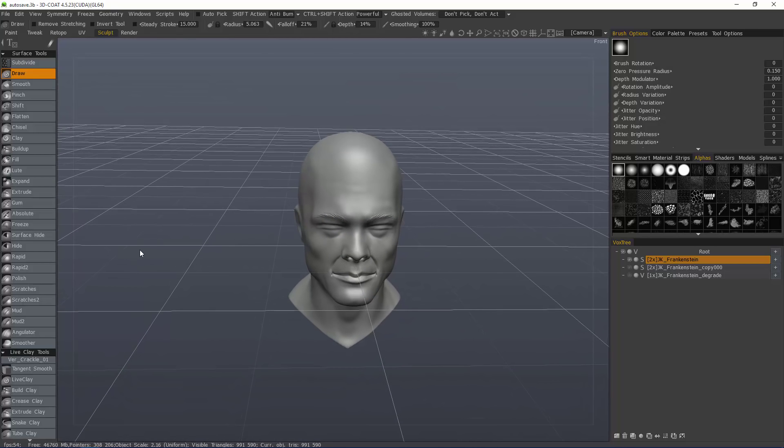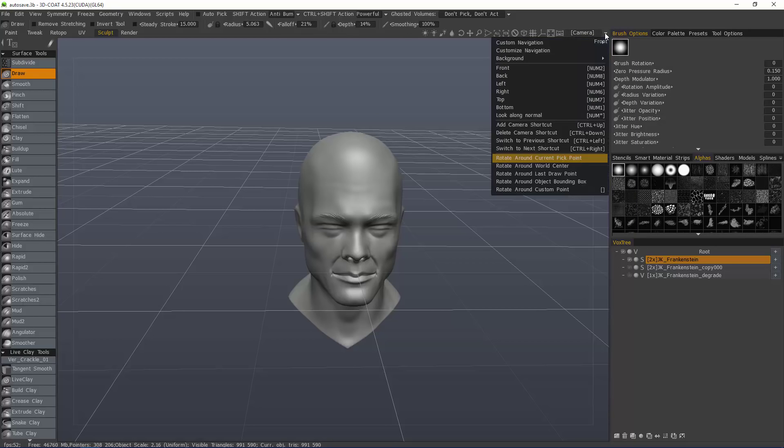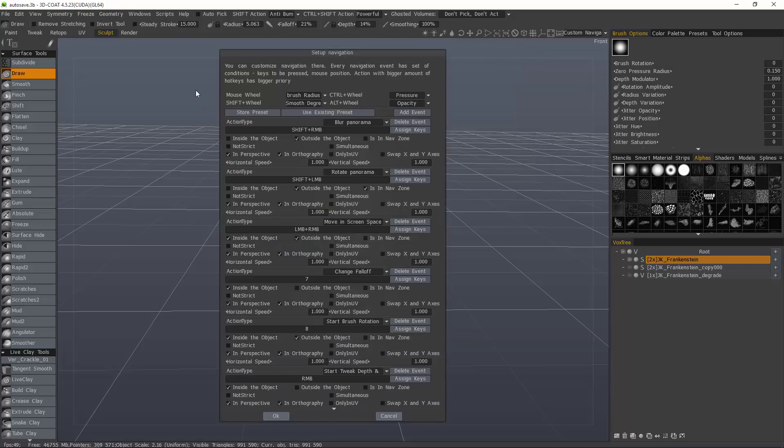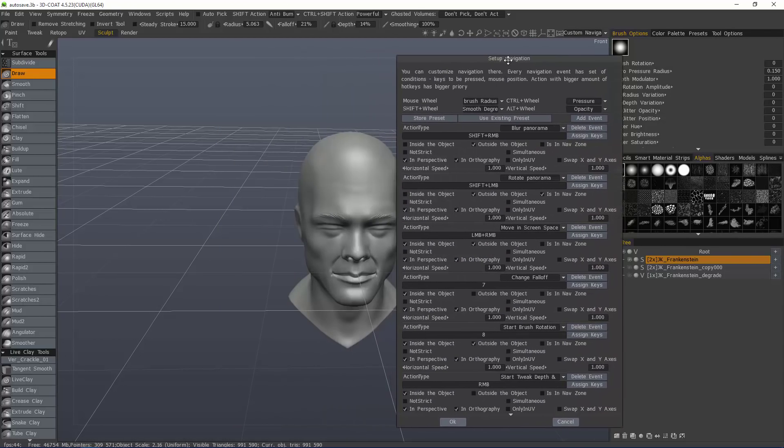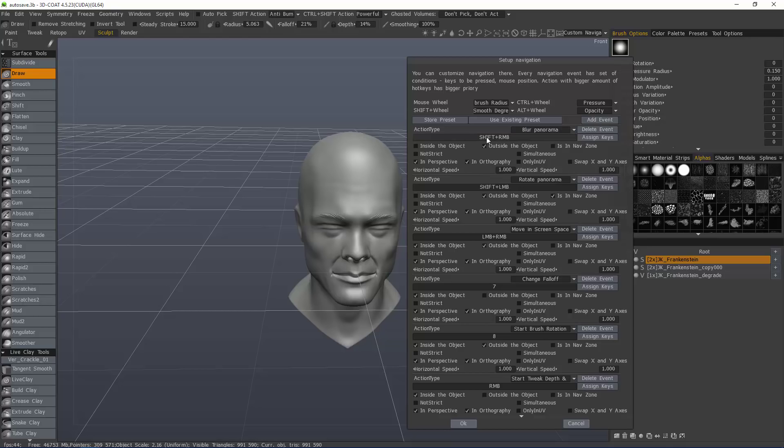However, there is a way to tell 3D Coat that you, indeed, want that type of functionality to be able to roll to the left or to the right, which, again, many refer to as trackball rotation. So, let's go to the camera menu and we're going to customize it so that we can. Now, what you have here is the setup navigation. You can see the action type you're telling 3D Coat that whenever you press these hotkeys that 3D Coat is going to do this. Shift, left mouse button is going to rotate the panorama and so on.